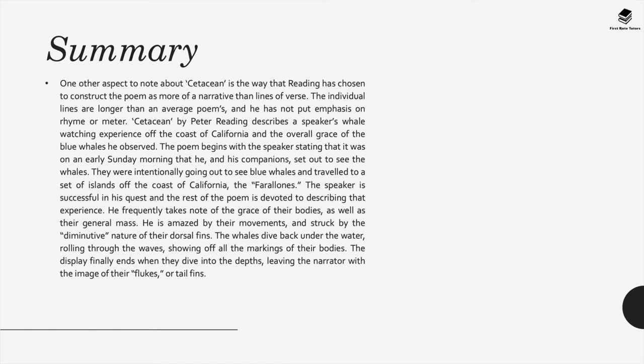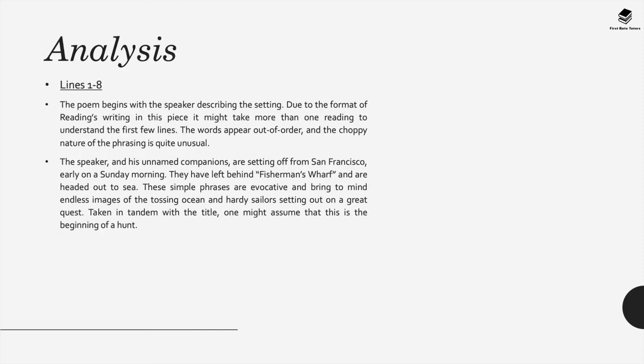The rest of the poem is devoted to describing this experience. He frequently makes note of the grace of the bodies of these creatures as well as their general large mass. He's amazed by the movements and struck by the diminutive nature of their dorsal fins. The whales dive back under the water, rolling through the waves, showing off the markings of the bodies, and the display finally ends when they dive into the depths, leaving the narrator with the image of their flukes or tail fins.